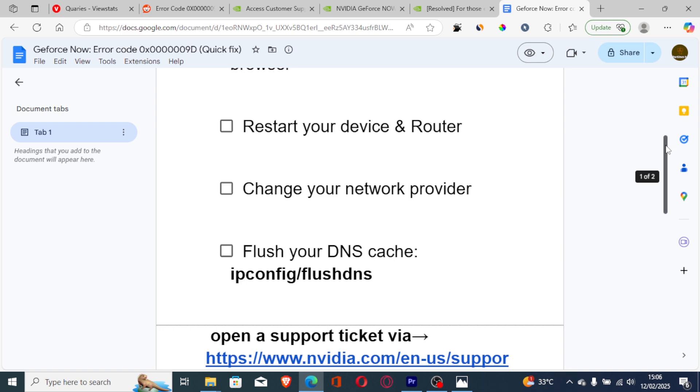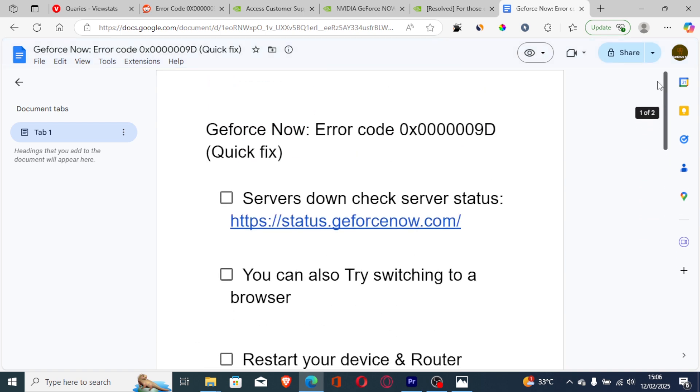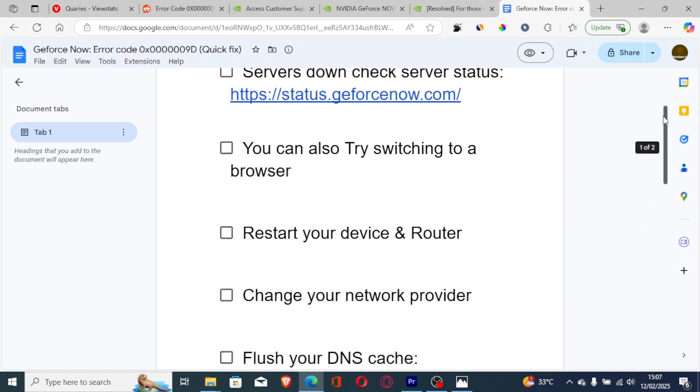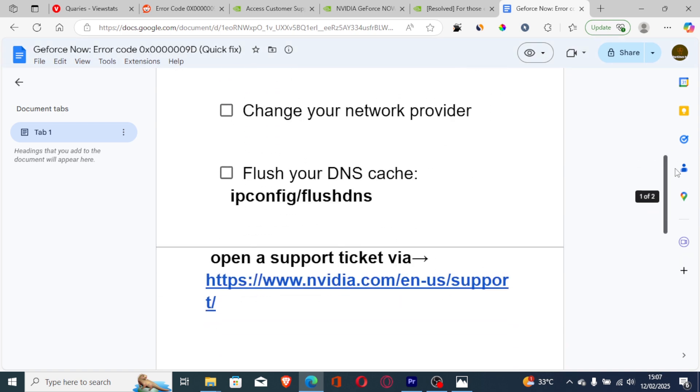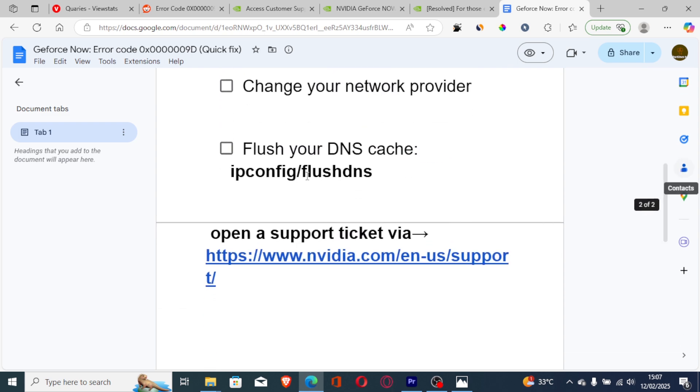After that, you can try to open GeForce Now to see if the issue can be resolved. If all of this fails, I highly advise you to open a support ticket.